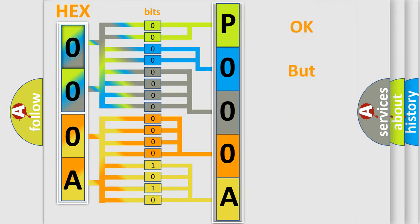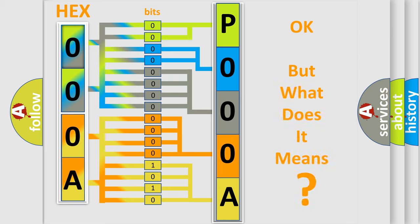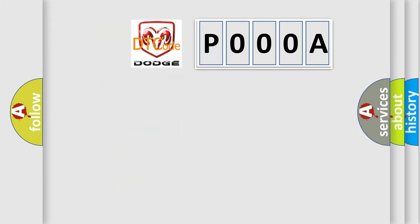The number itself does not make sense to us if we cannot assign information about what it actually expresses. So, what does the Diagnostic Trouble Code P000A interpret specifically for Dodge car manufacturer?